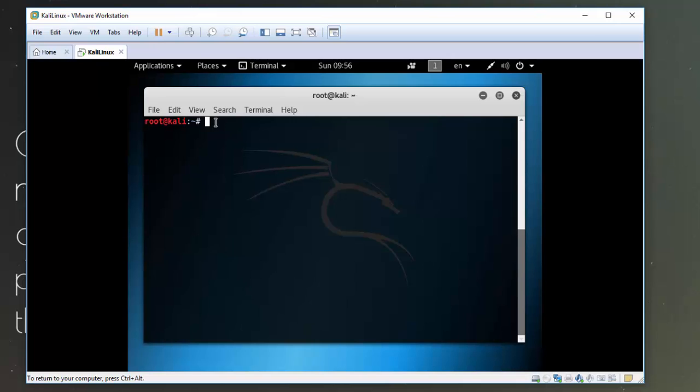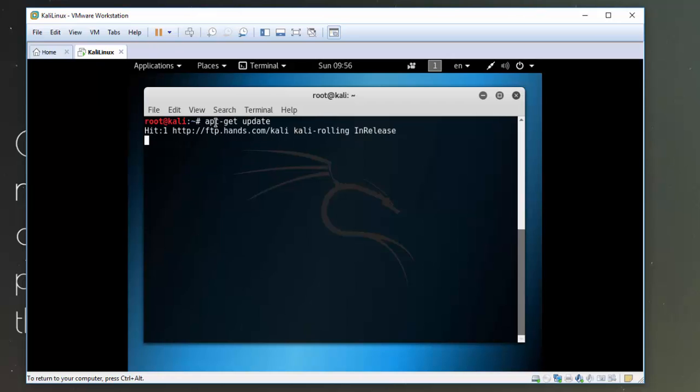So I'm going to run apt-get update and see what comes back with this. Okay, so I seem okay and now I'm going to run an apt-get upgrade.